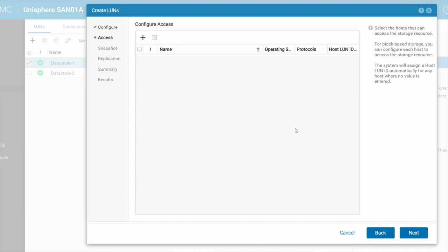So we're assuming that, you know, as I said before, that you've got the right access already configured, that your SAN can see some sort of server, some sort of host such as an ESXi VMware host.